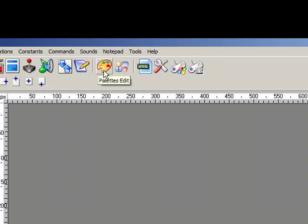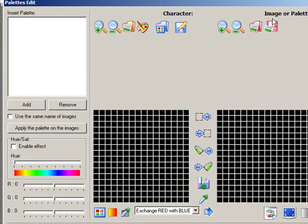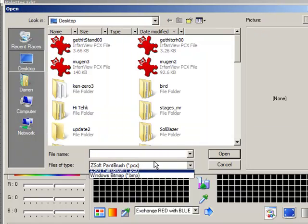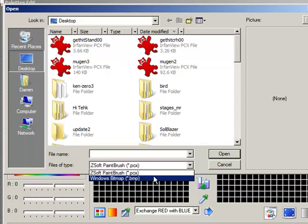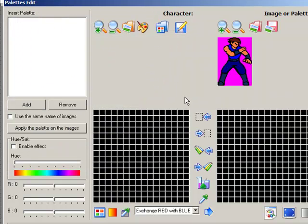So first of all click the palette edit button in Fire Factory. Then where it says image or palette, you want to open an image. Files of type, you want to search for a Windows bitmap. Load up your image.